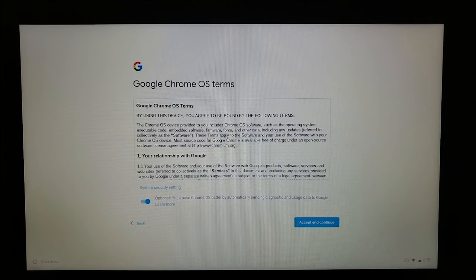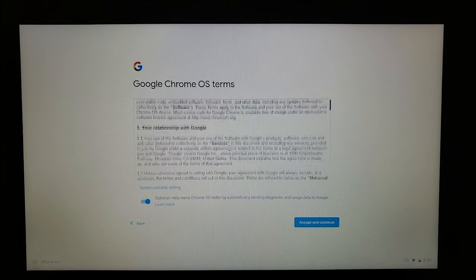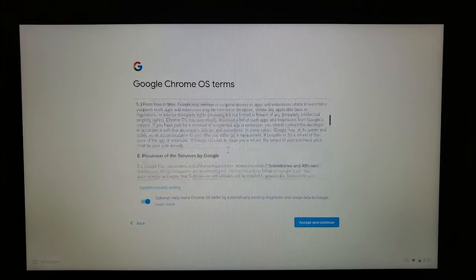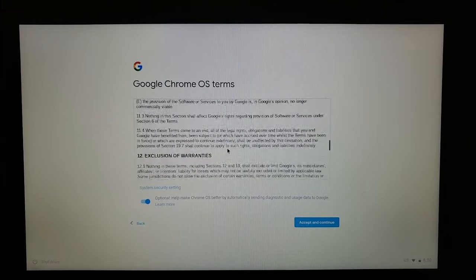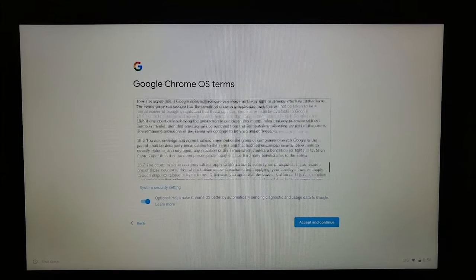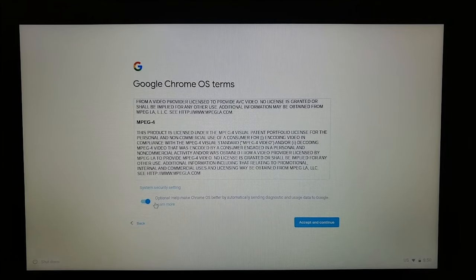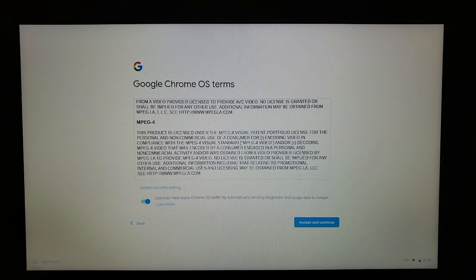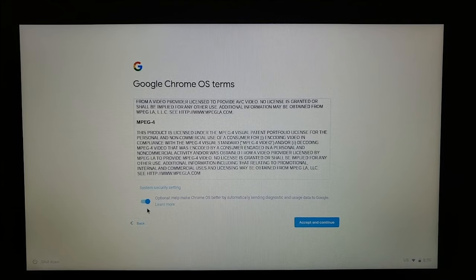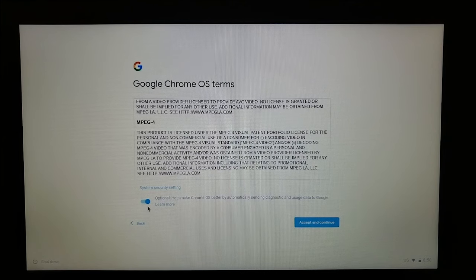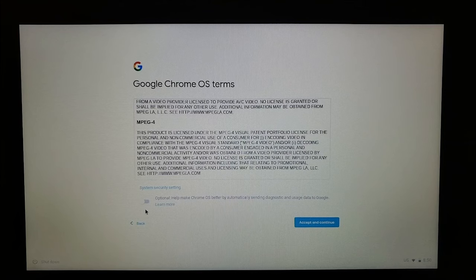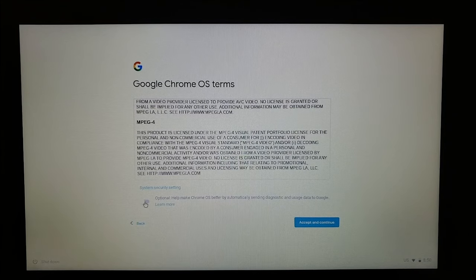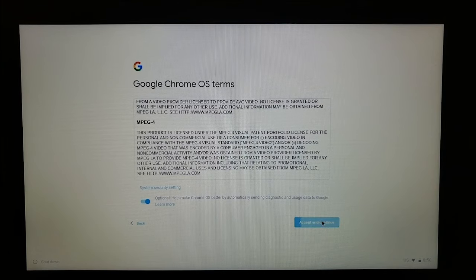So these are the Google Chrome OS terms. You can go ahead and read that. And when you're done reading it, you can do the bottom here. So it's optional. Help make Chrome OS better by automatically sending diagnostic and usage data to Google. I'm okay with that, but if you want to turn it off, click on the button. Gray means off. If you want to leave it on, click it again. Press accept and continue.